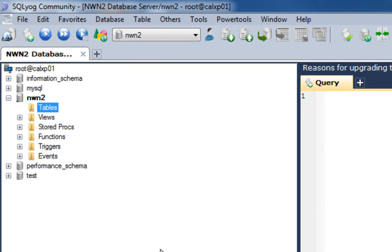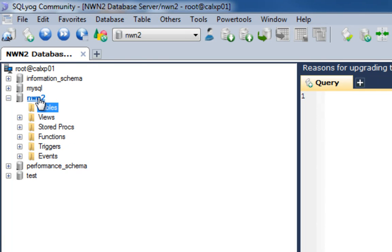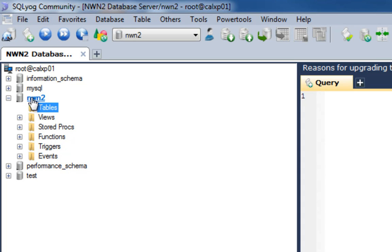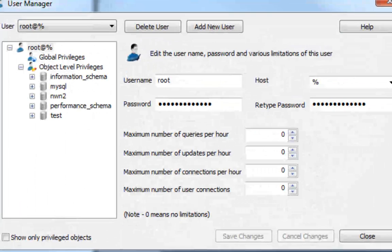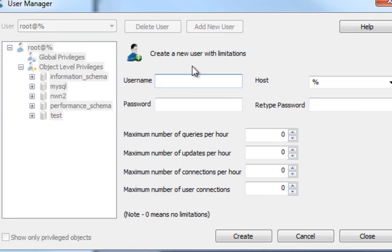Now we don't want to use this root user anymore. We don't want to use it for manipulating our Neverwinter Nights 2 database or using it in any of the tools. What we like to do is create a user inside MySQL just for Neverwinter Nights 2. To do that, we'll go Tools, User Manager, Add New User. Now again, this isn't a Windows user or anything like that. This is just a user inside MySQL that we're going to use to connect to the database for Neverwinter Nights related things. We're going to go NWN2user. That's just his username.